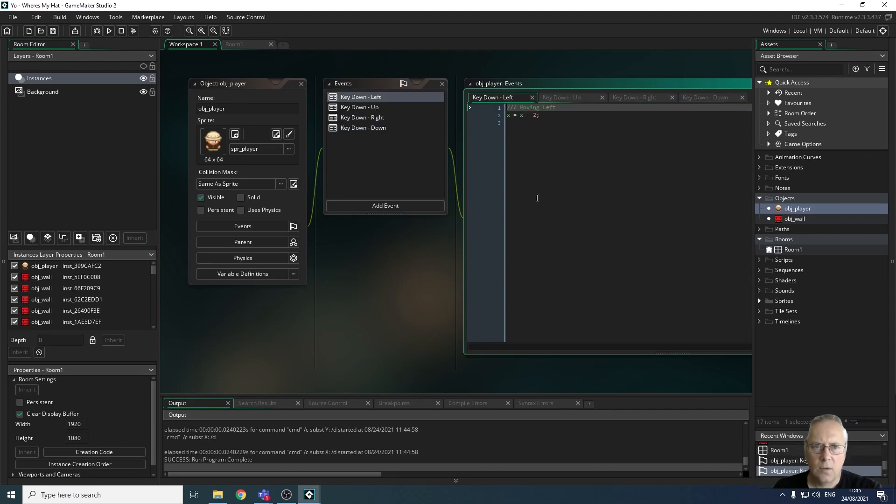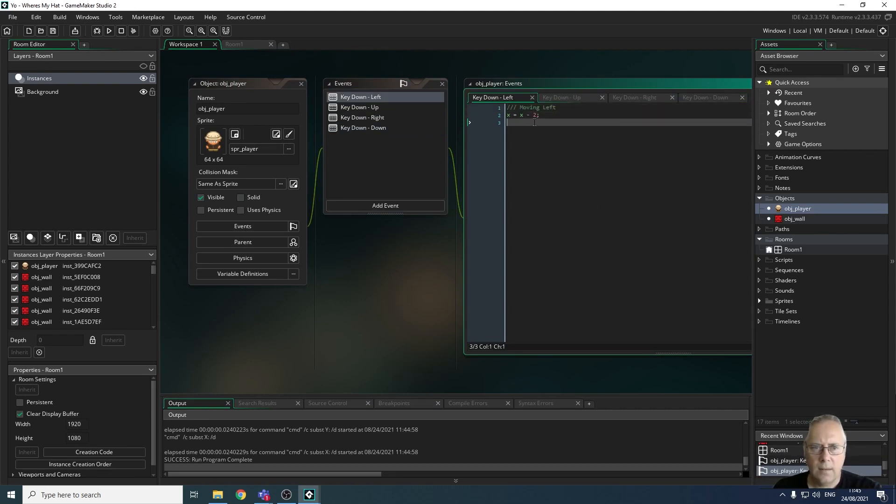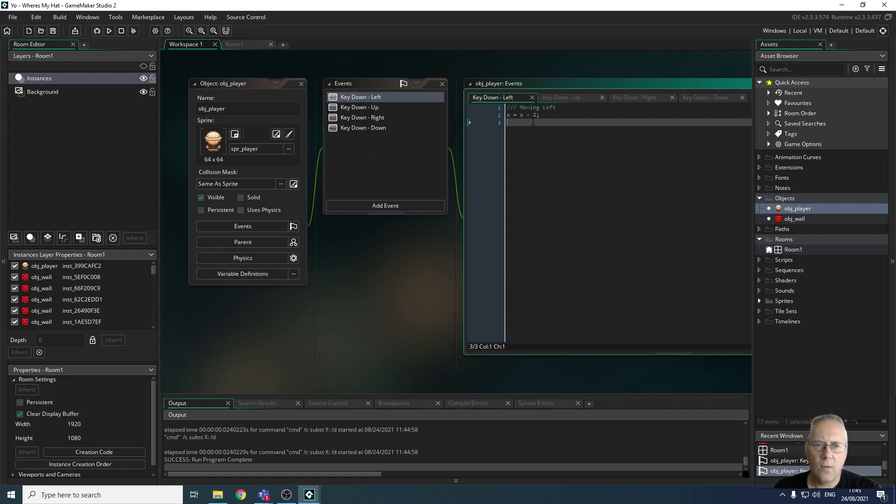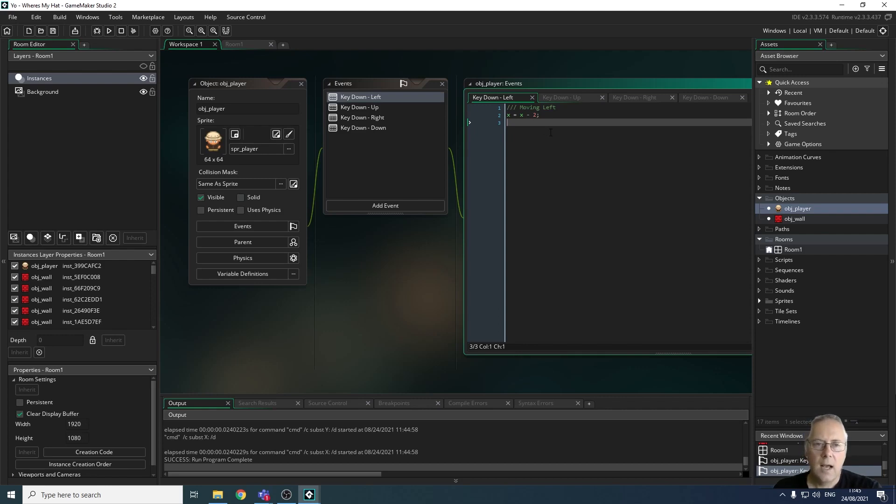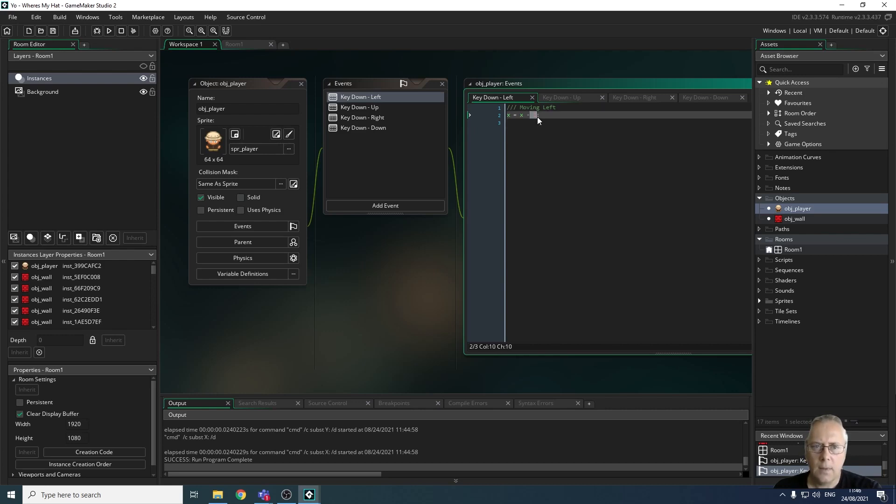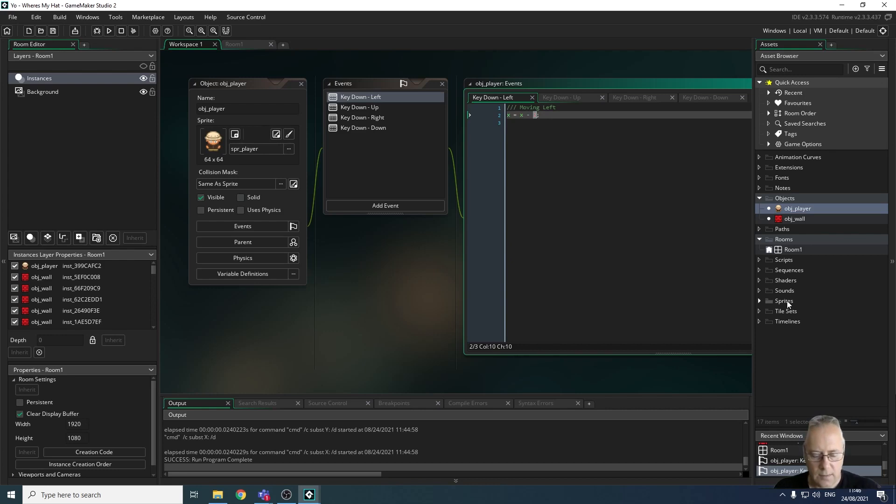This number here, this number two, identifies how fast my character is moving - how many pixels it moves in any given direction. At the moment, while I keep the left arrow key down, it's moving two pixels every game frame. To make it move faster, I need to increase this number.